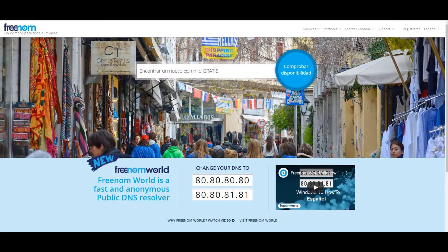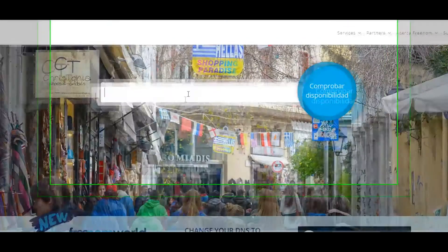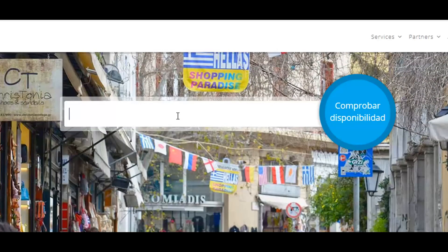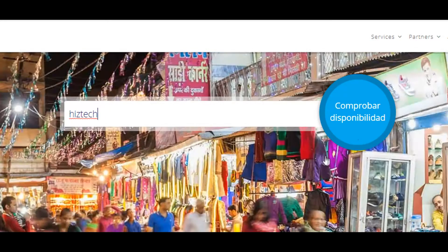What do we do? We are going to the main page of Freenom and we are going to find the domain that we want here in the searcher, using Comprobar Disponibilidad. For example, we want to find a domain for Highstead.